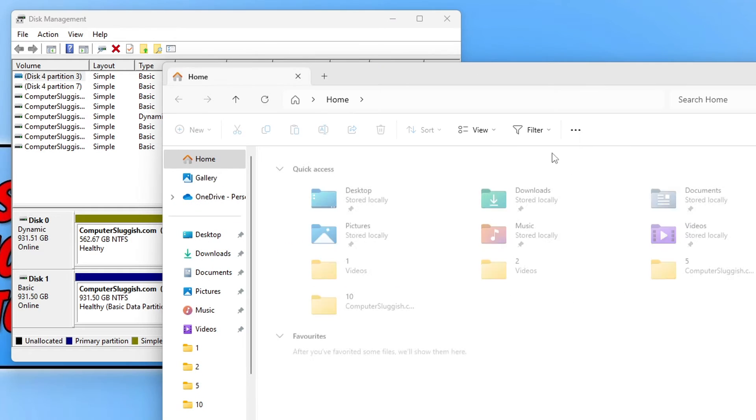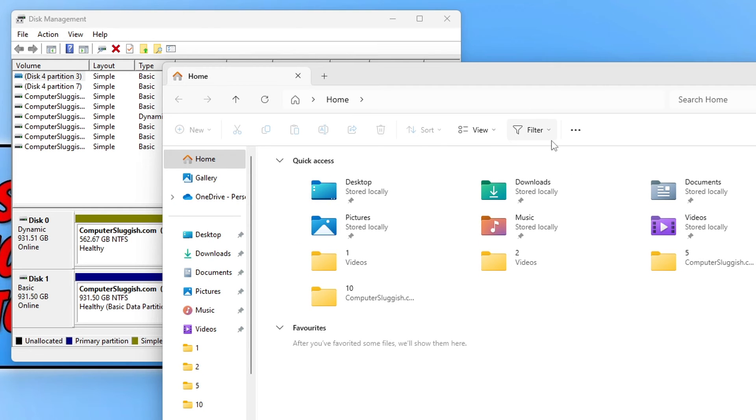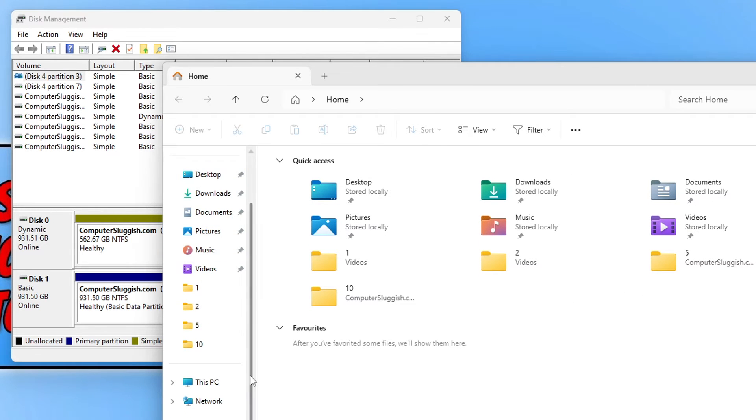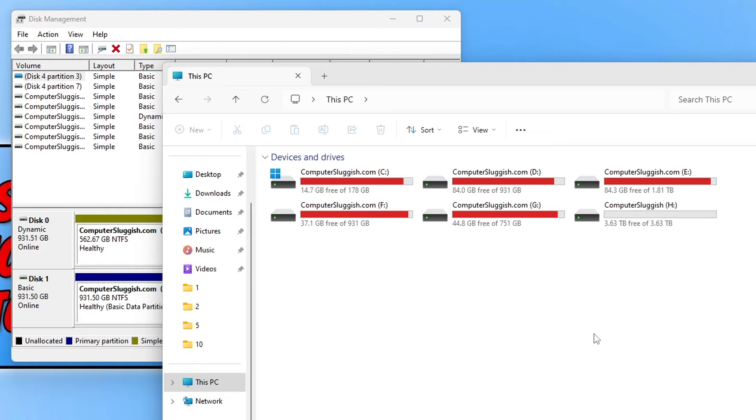So if I open up File Explorer very quickly and if I go to this PC you can see there that I've got six drives. Some of them are actually partitions but just for the sake of this video let's just say I've got six hard drives.